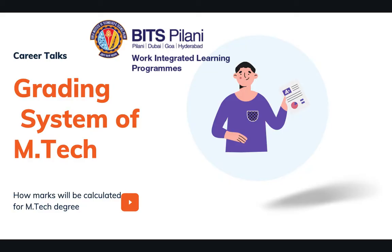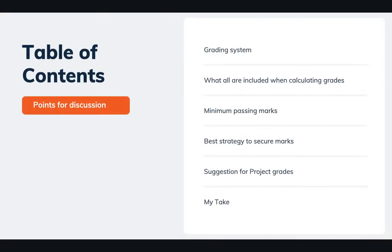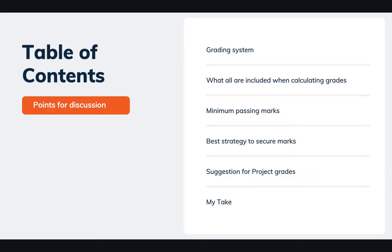I think it should be similar for other courses as well, but you can also validate on your own with their admission cell. So let's move forward and see what we are going to discuss in this video. We are going to talk about the grading system, what all will be included when they are calculating your grades.